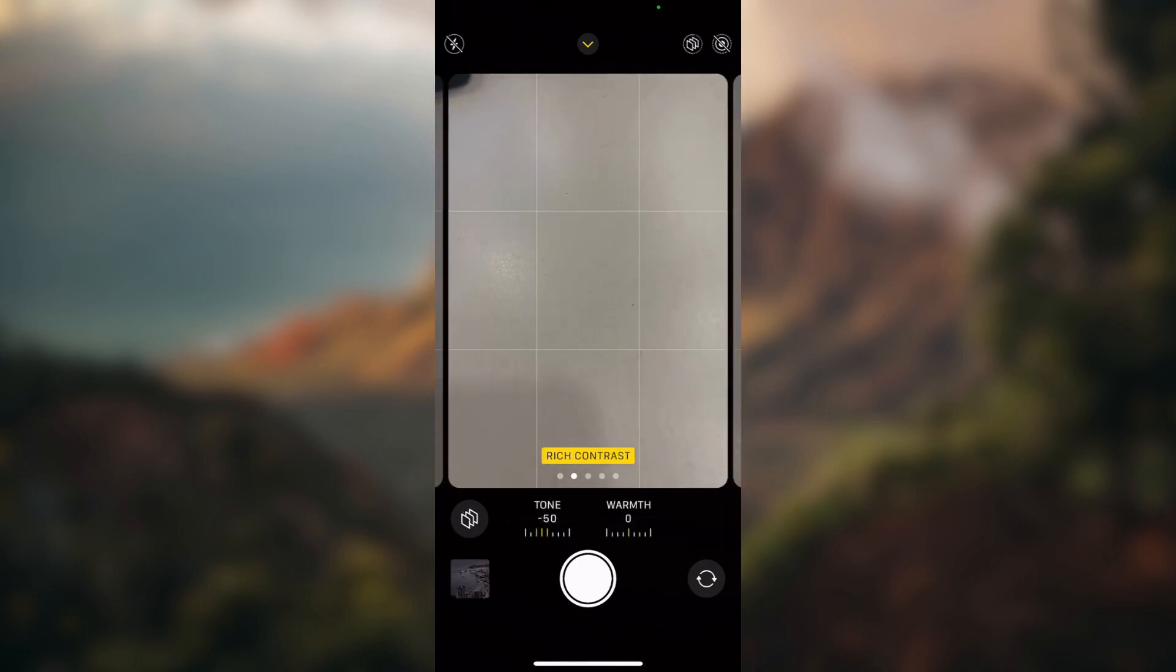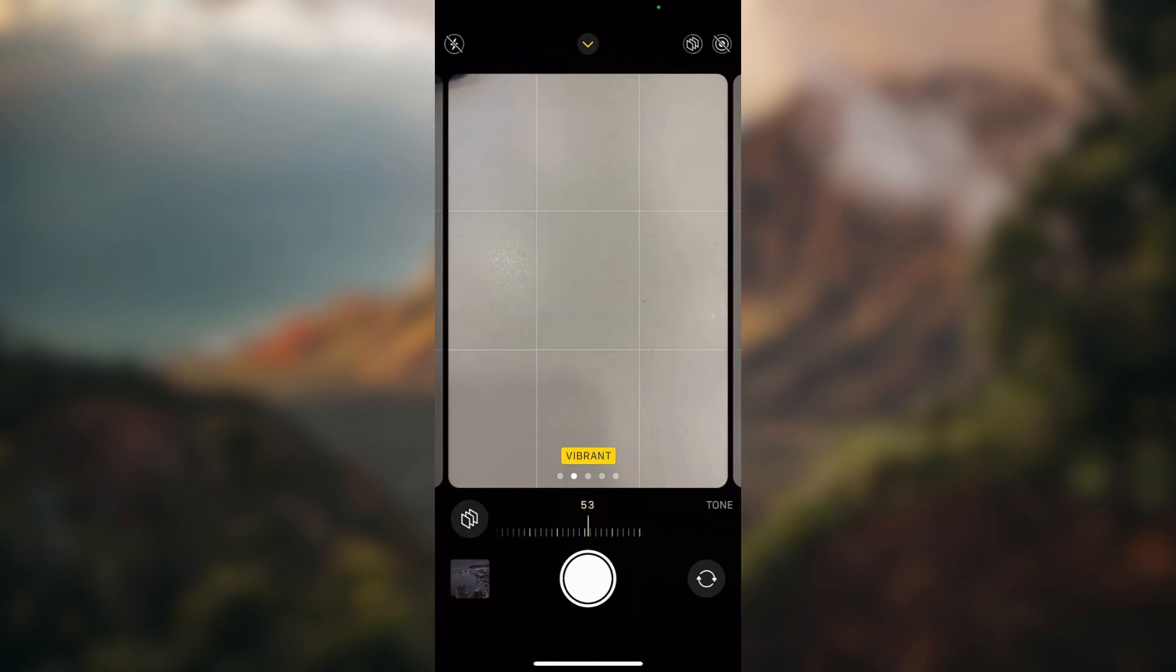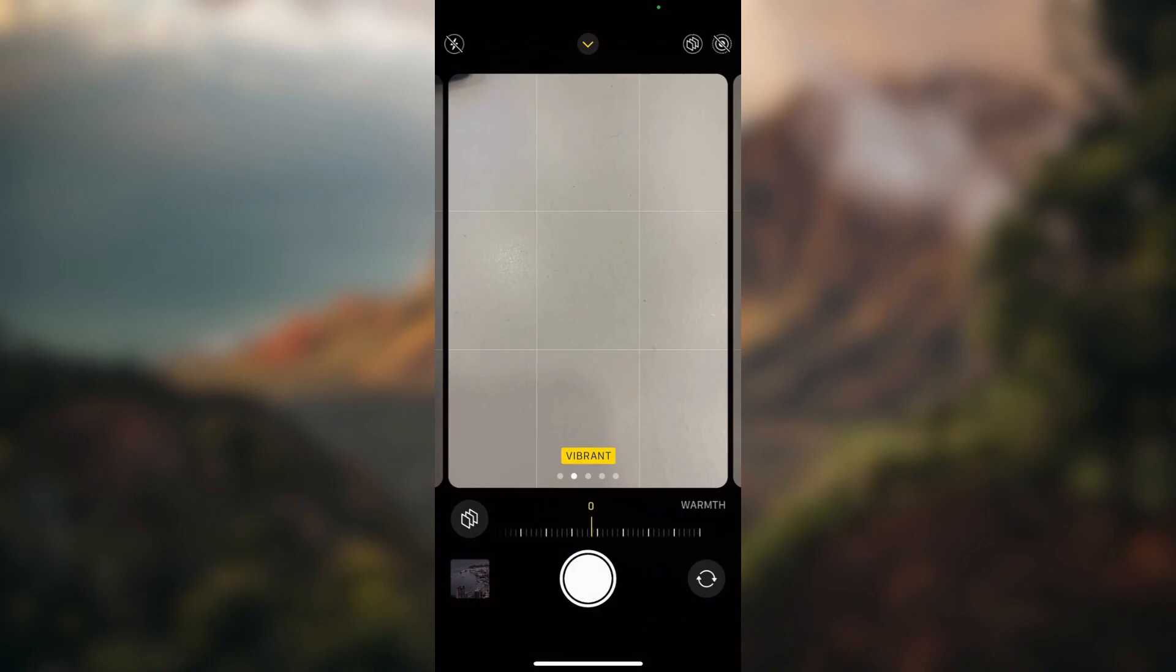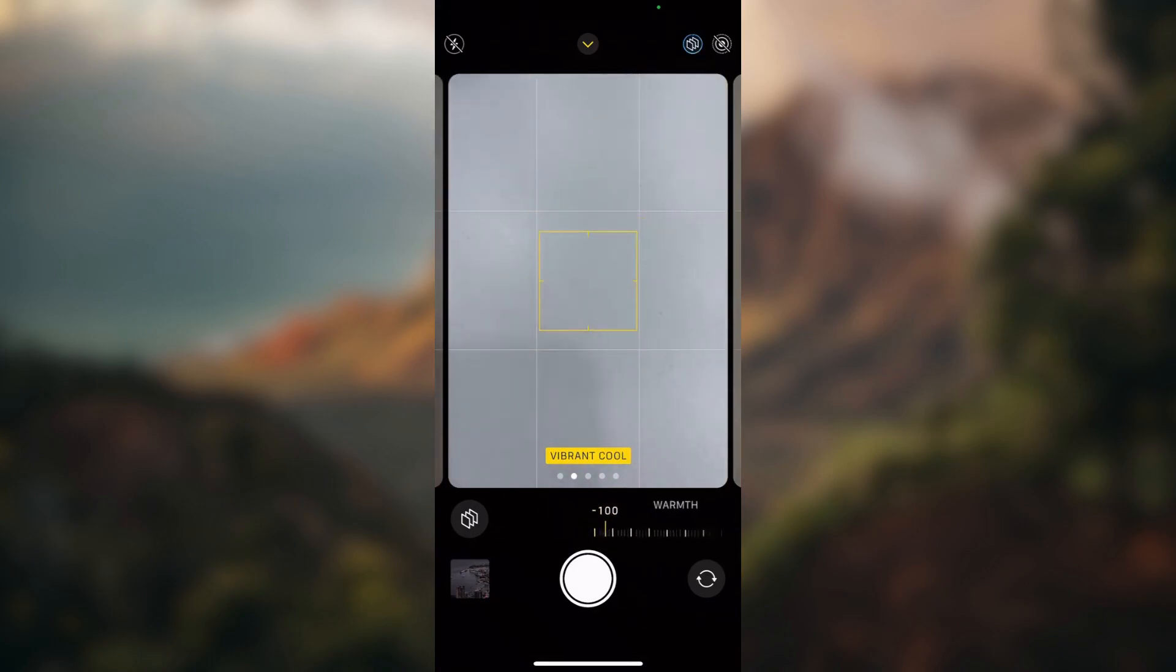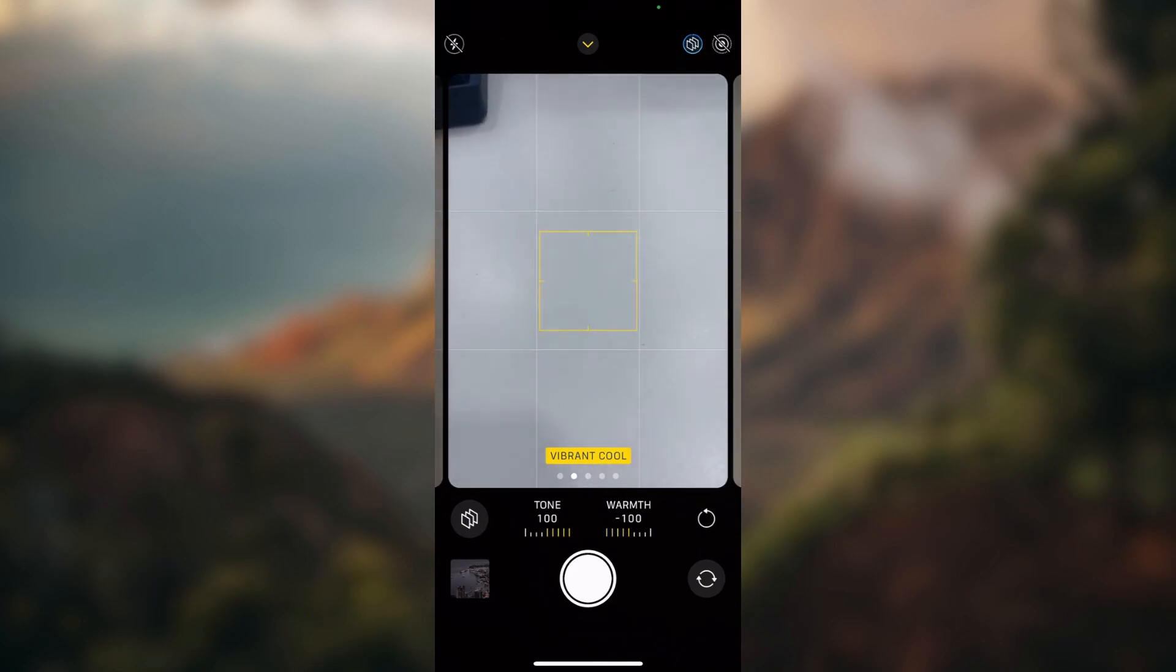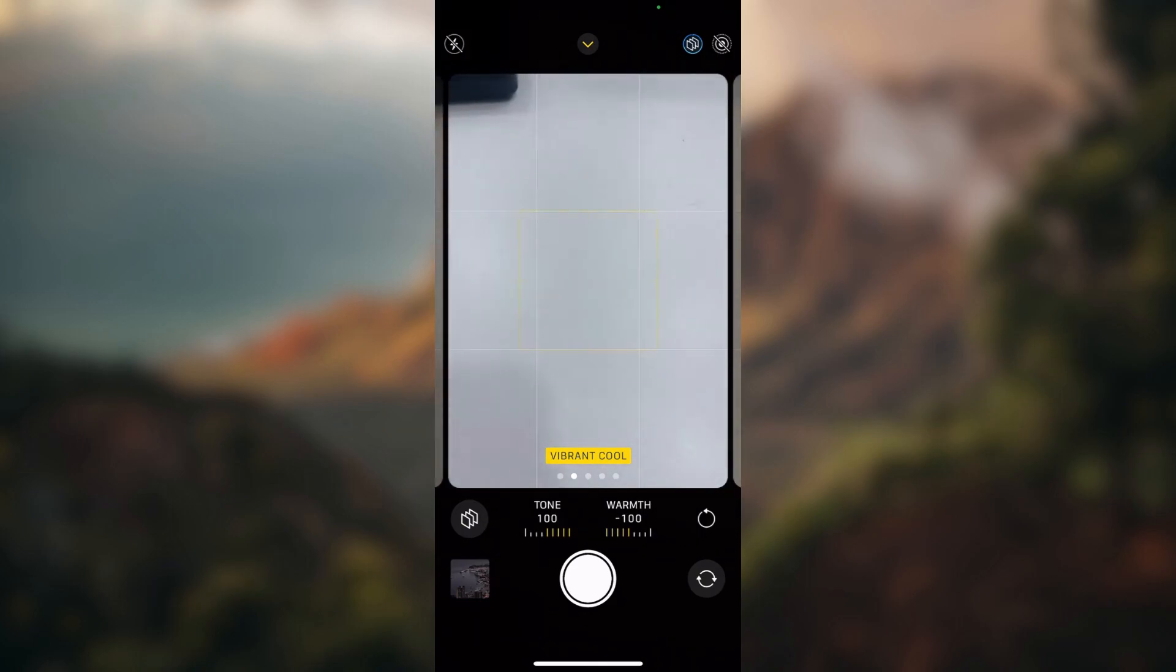If you go and select any, you can change tone or warmth. When you change that, you see this button showed on the right.